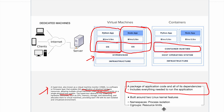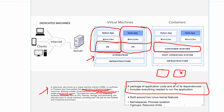Then came the containerization approach. On the host operating system you have a container runtime, and you are able to have multiple containers running. A container is a package of application code and all its dependencies — it includes everything required to run the application. This is built on two Linux kernel features: namespaces, which provide process isolation, and cgroups, which allow you to set resource limits such as how much RAM or disk space a container can use.